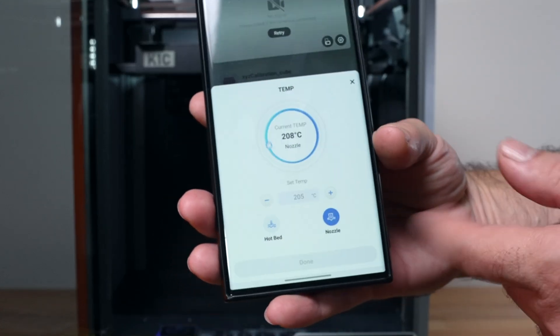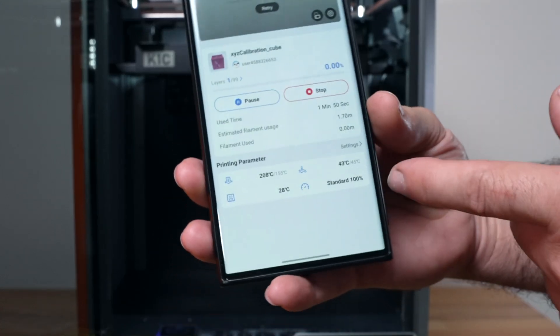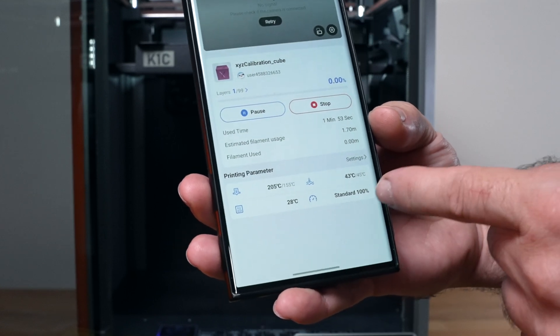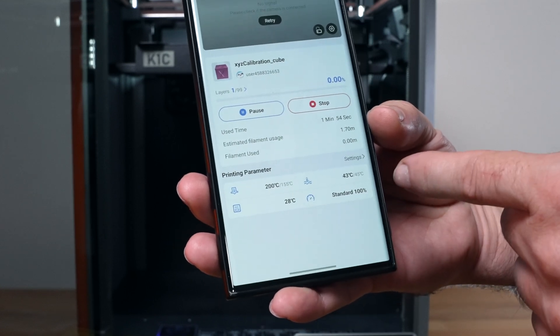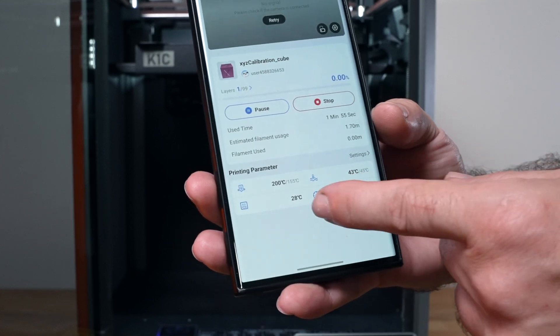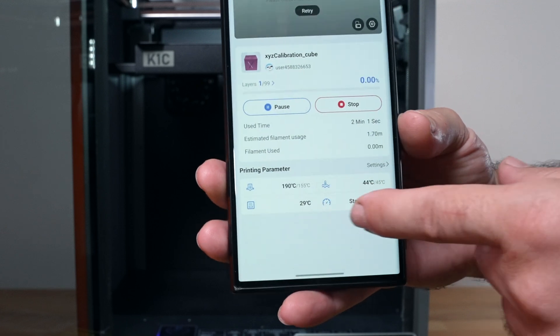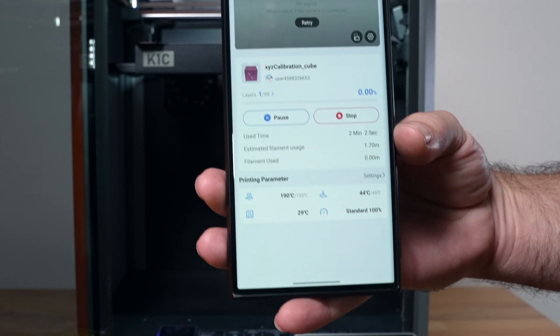Now that it's starting, we got more options that popped up so you can adjust the speeds also, and it also shows us the inside temperature.